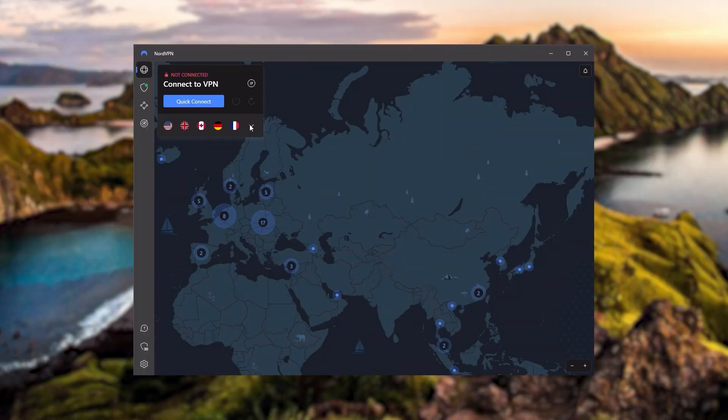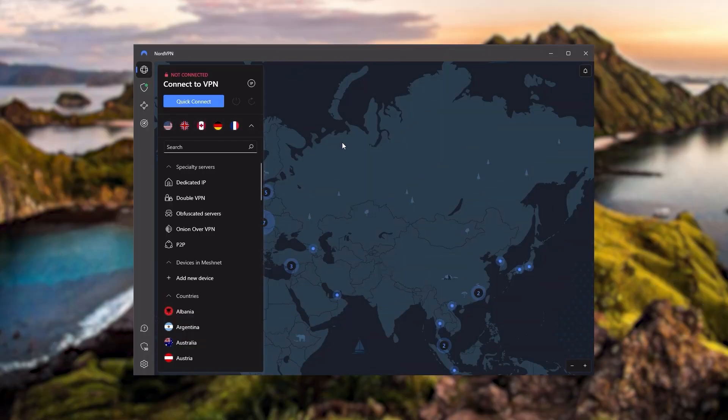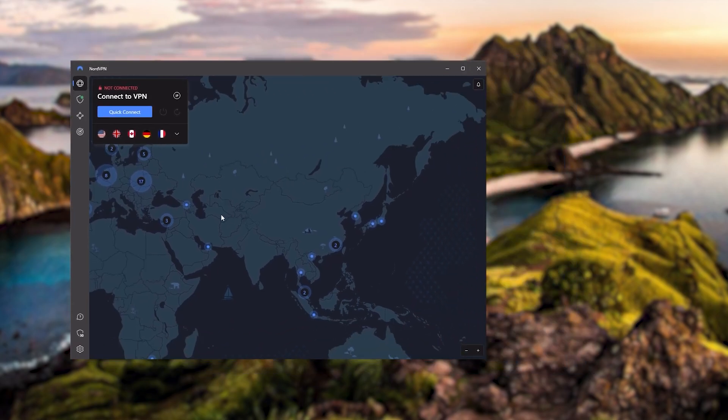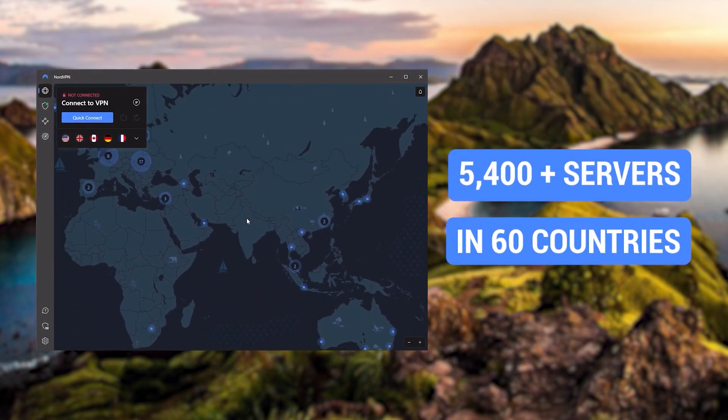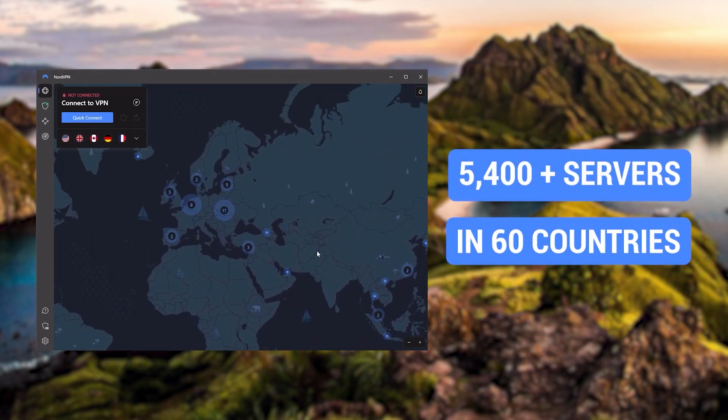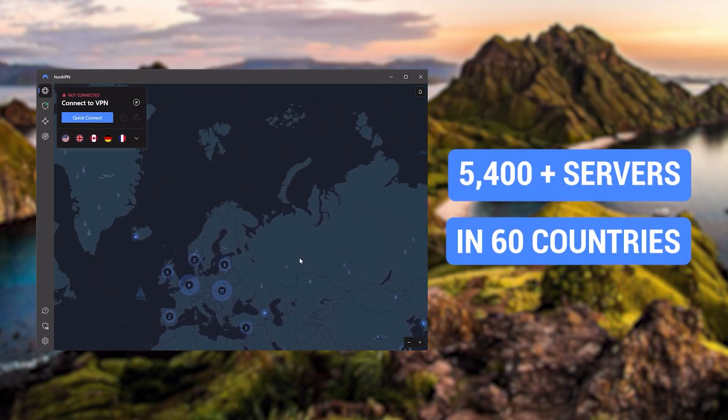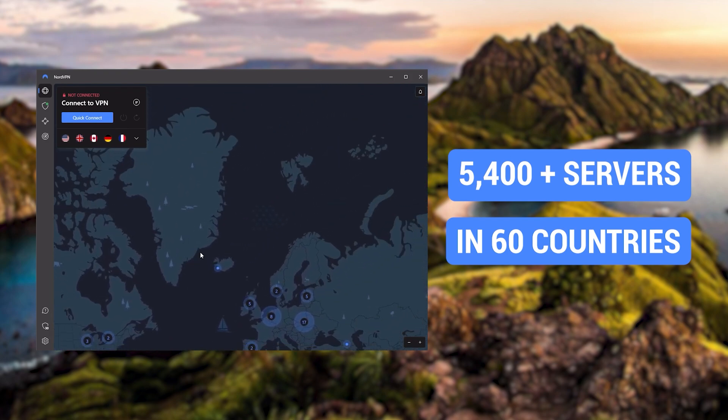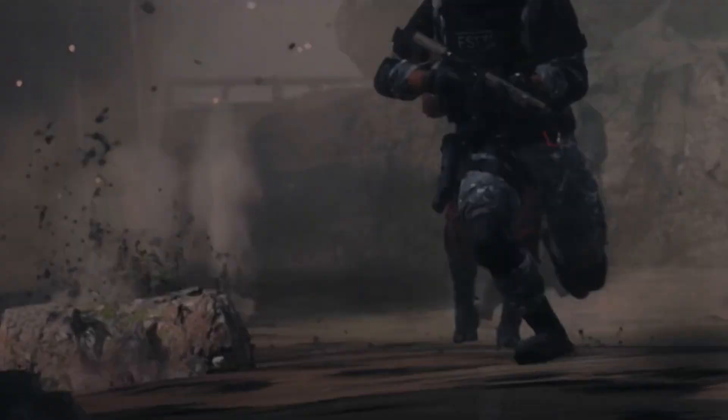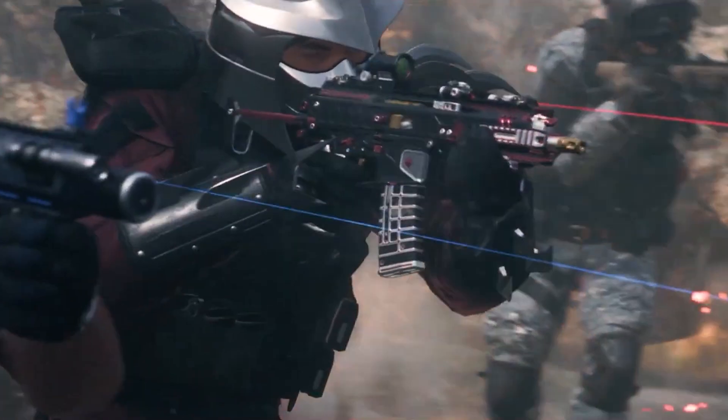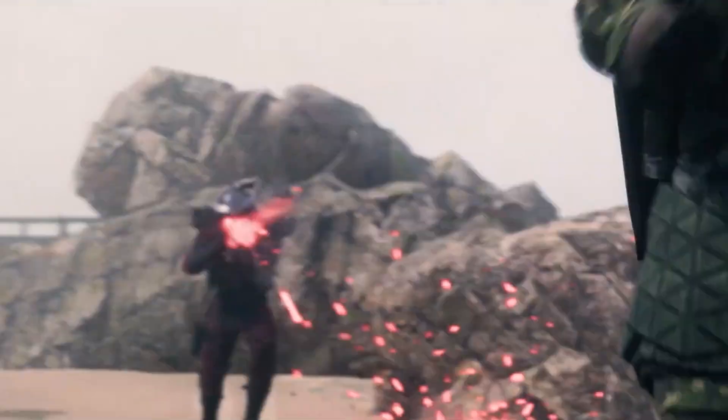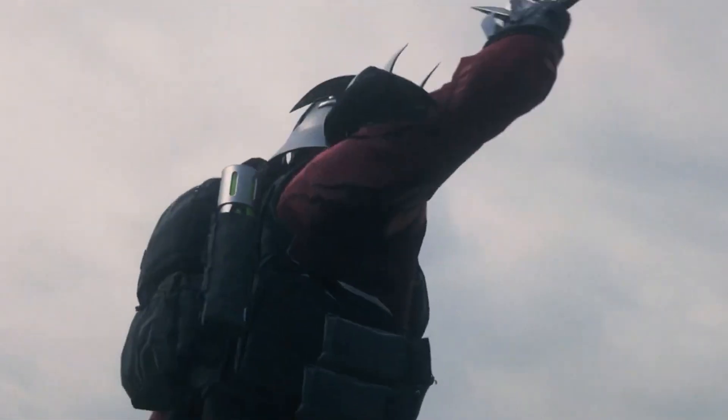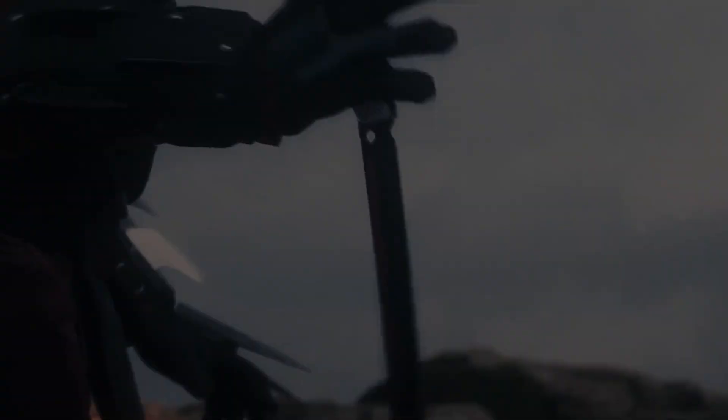Next up is NordVPN, and Nord is what I consider the best value VPN. It has over 5,400 servers in 60 countries. And while more servers does not necessarily mean better service, this can help with speed and latency, especially if you use a VPN for gaming.